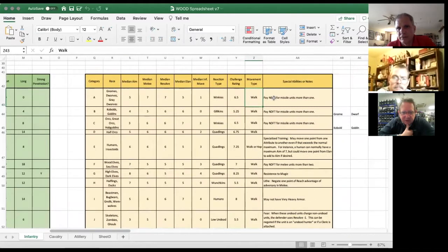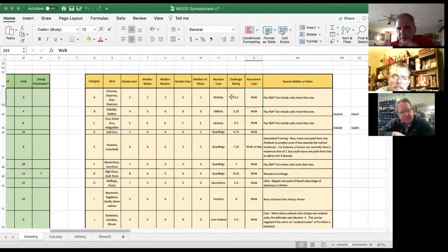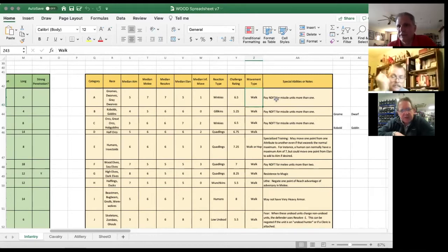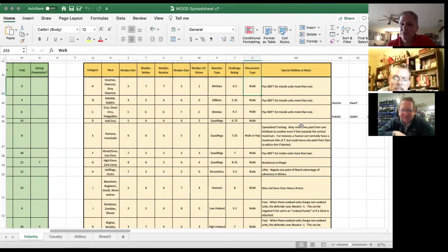I put in some special abilities, including something I call the non-doctrinal force tax. For gnomes, dwarves, and gray dwarves, I pay a tax for missile units beyond the first. My brigade can have one missile unit. If I have a second missile unit, that one costs me 25% more. The next one costs 50% more, and the next one 75% more.